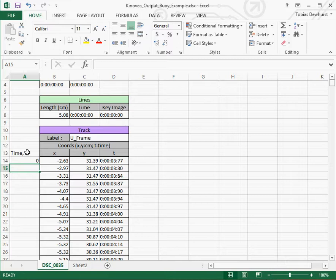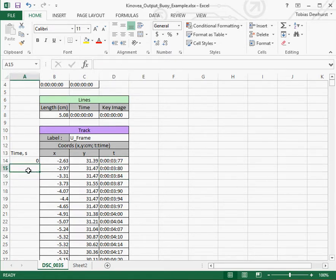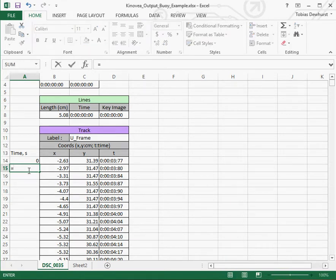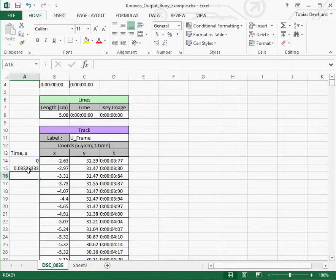Now because we know the frame rate of the camera, in this case it was 30 frames per second, and we can see that here, each time step is about 1/30th of a second. We're just going to say that each moment in time is equal to the previous time step value plus 1/30th of a second.